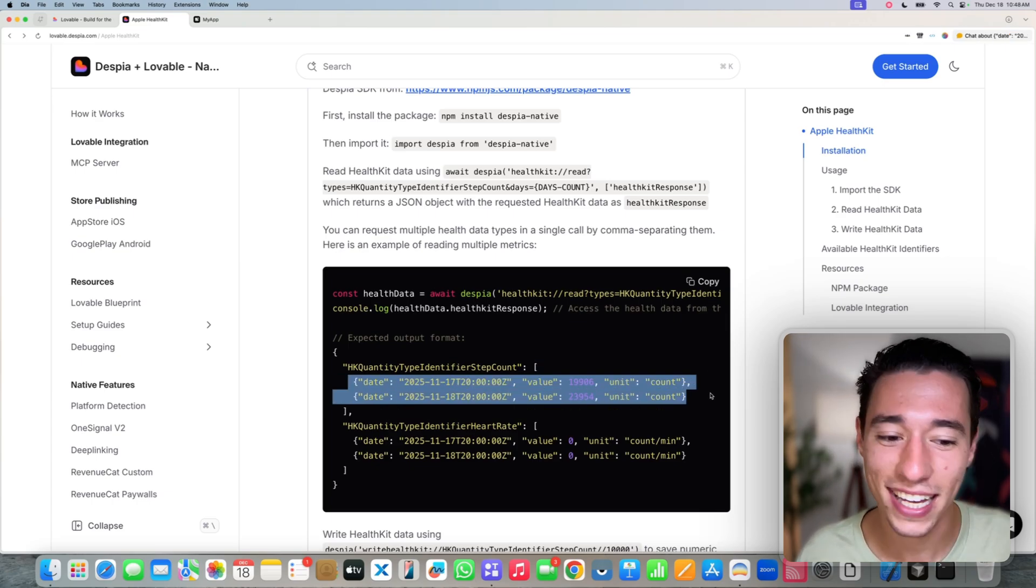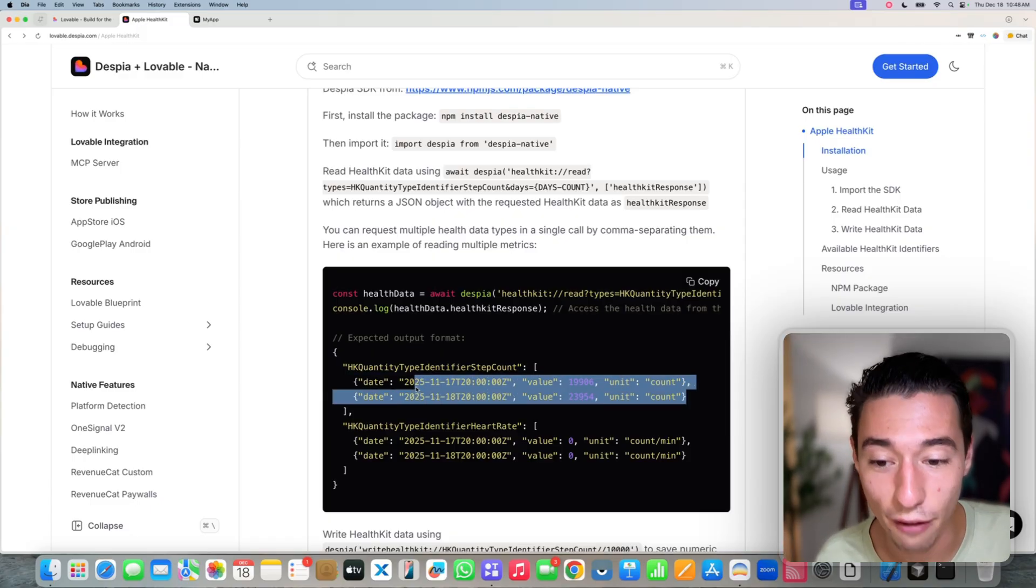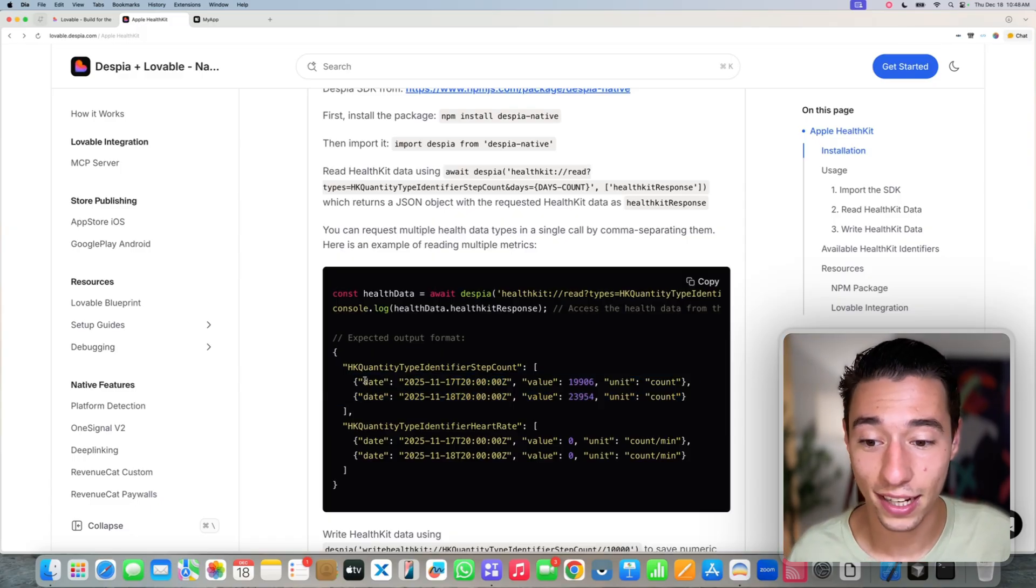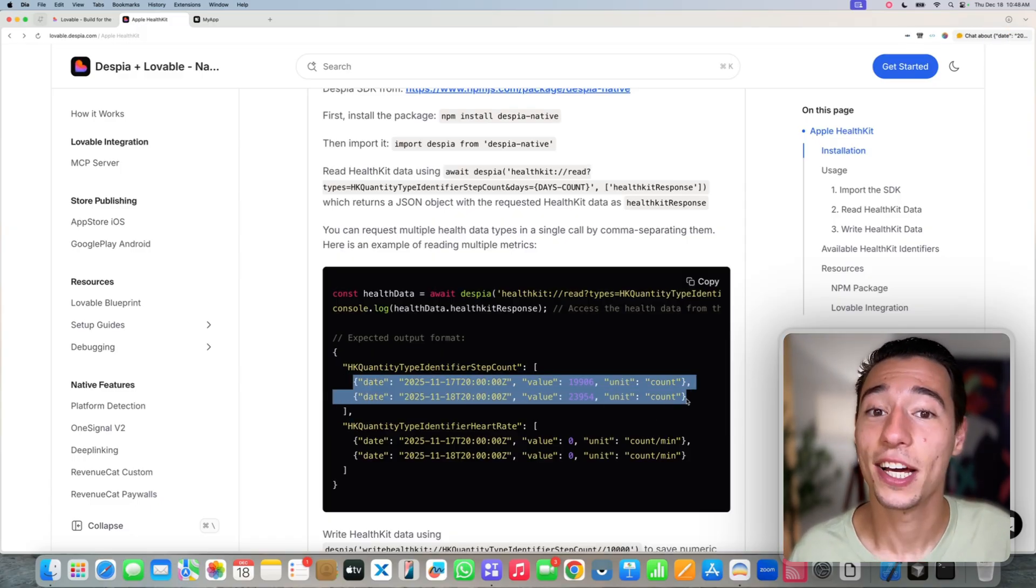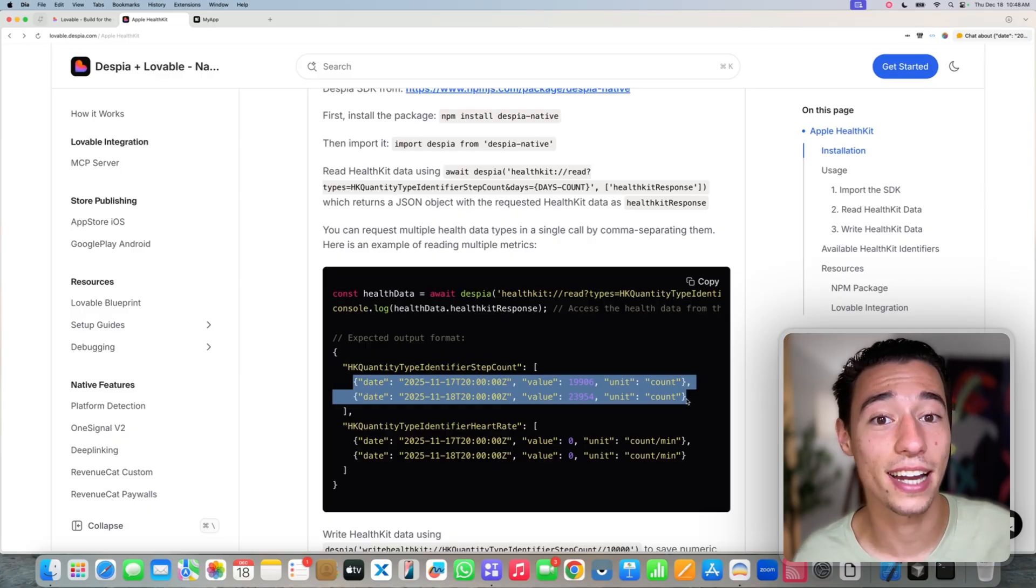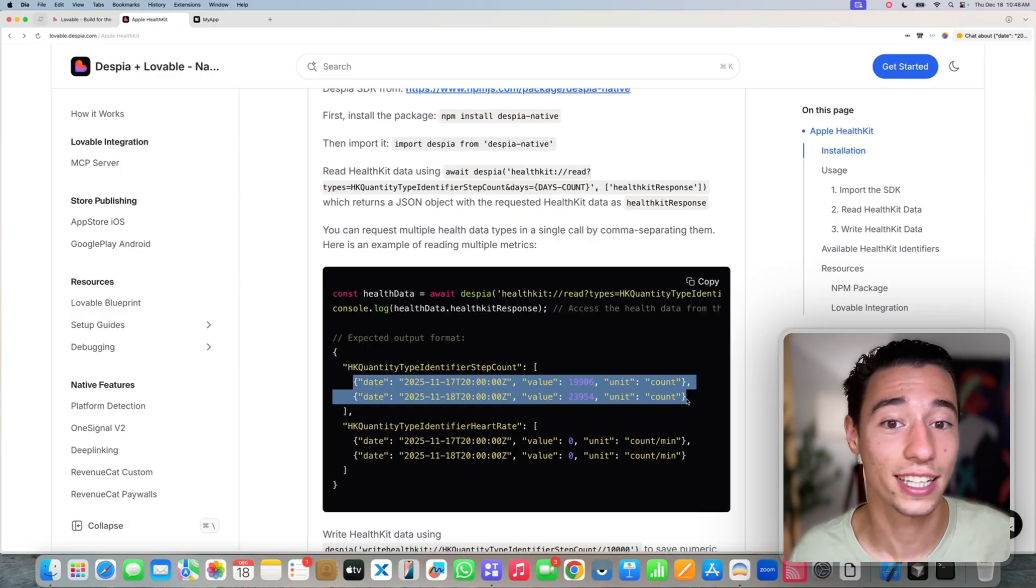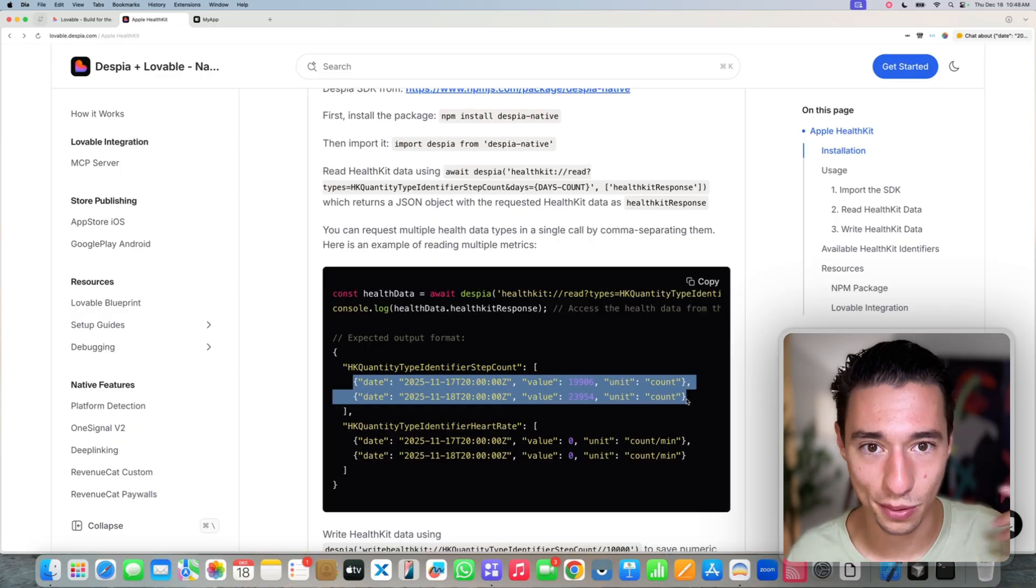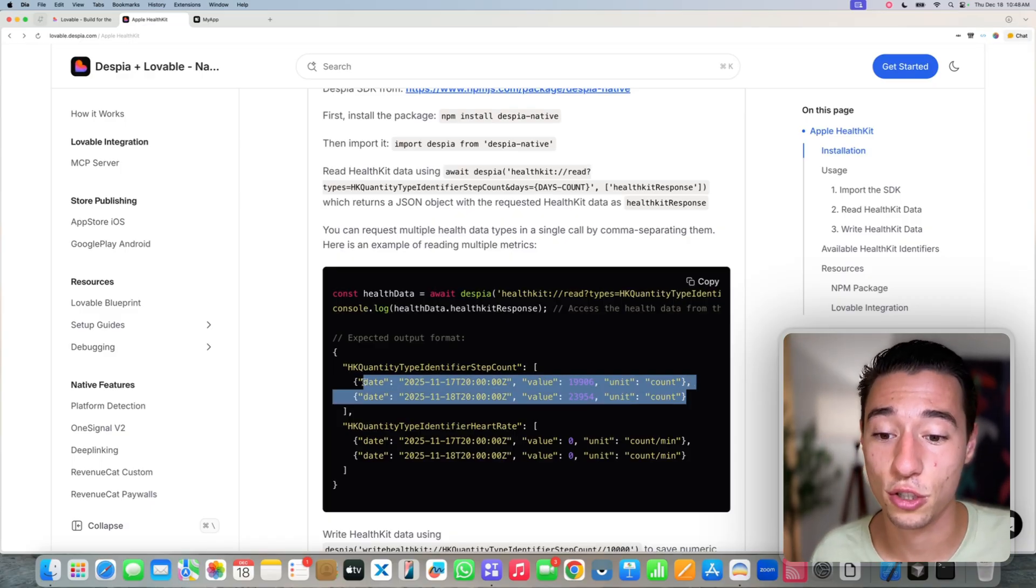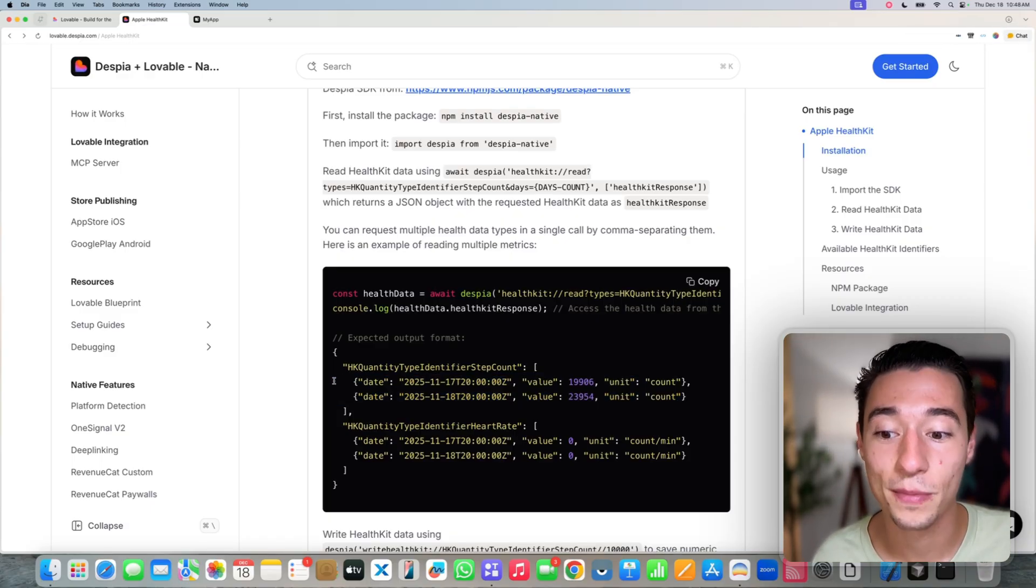And you get it in a JSON format which is already optimized to be turned into a calendar, to be turned into a graph, to be turned into a metric. It's already structured data. You can take this and send it into an AI model client-side without storing it. Of course, you should proxy it through your back end to make sure the user is authenticated, but you don't have to store the user's health data.